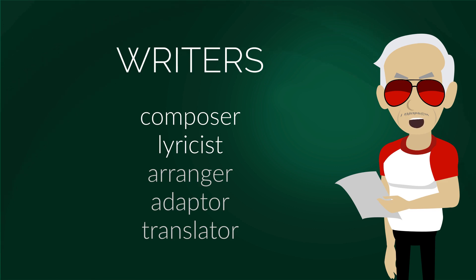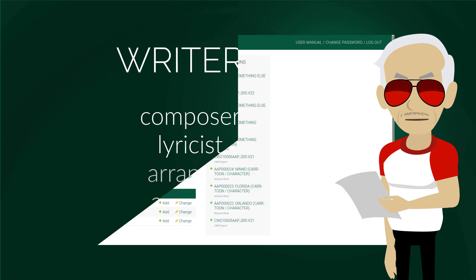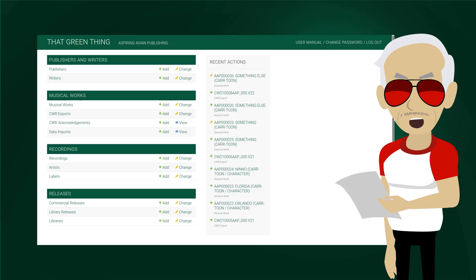If you want to go into details, watch the video linked above from our music publishing 101 series. There are several ways to get to the add writer view. The default is to click on add next to writers in the home view.